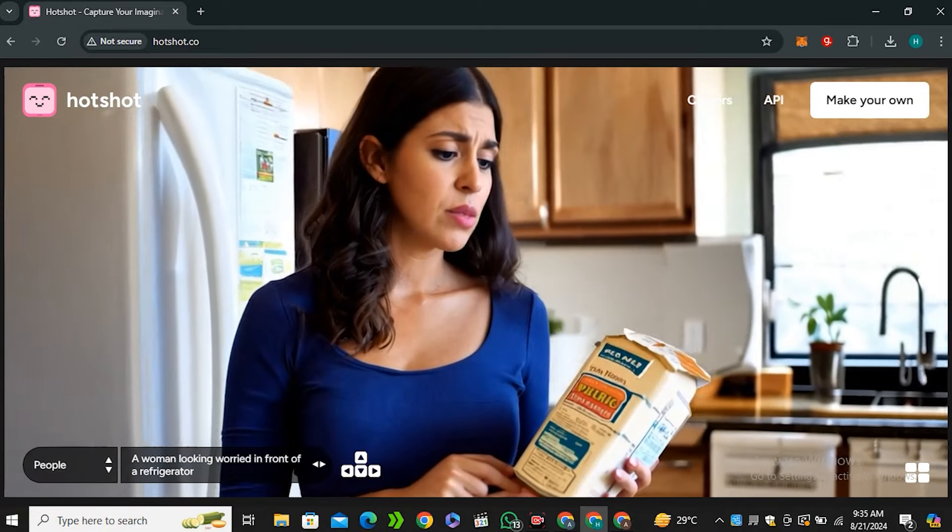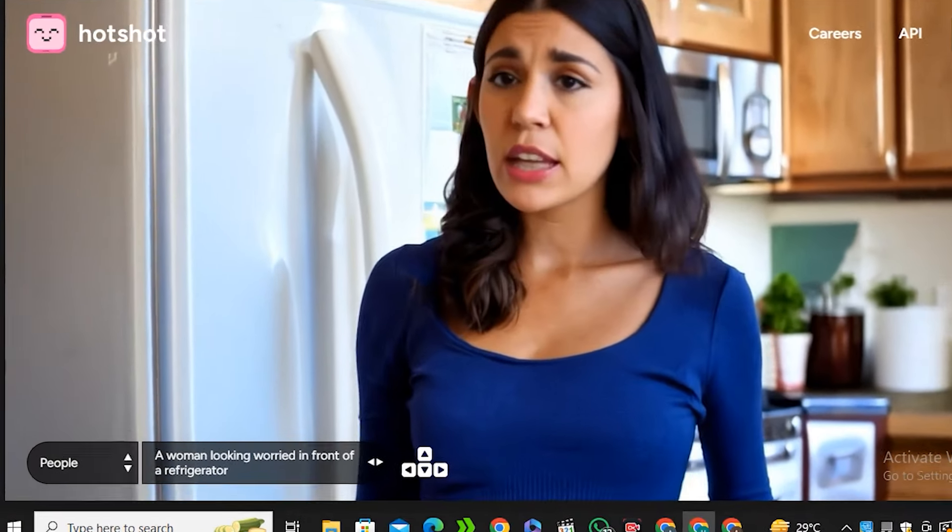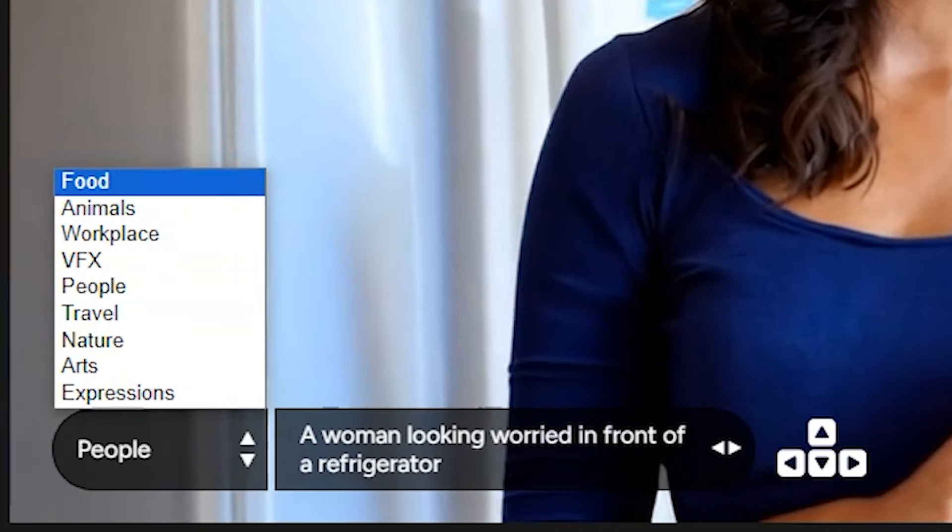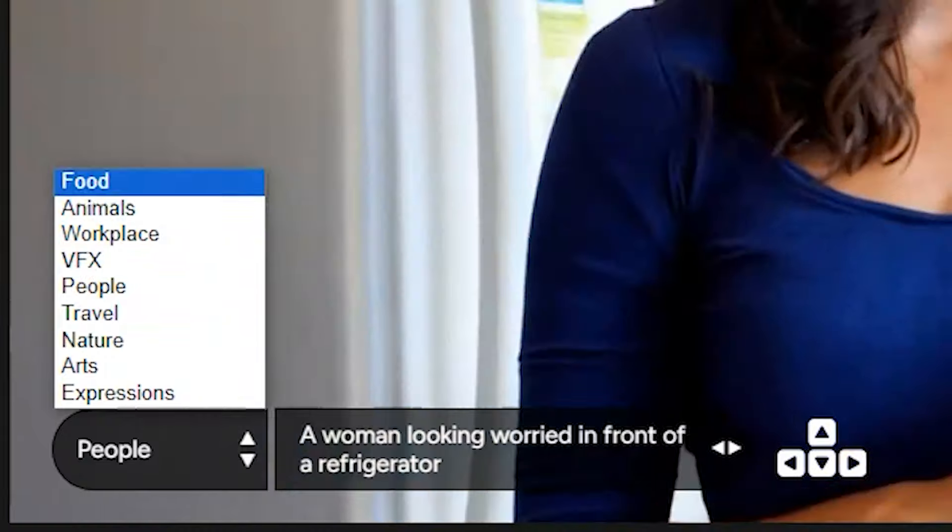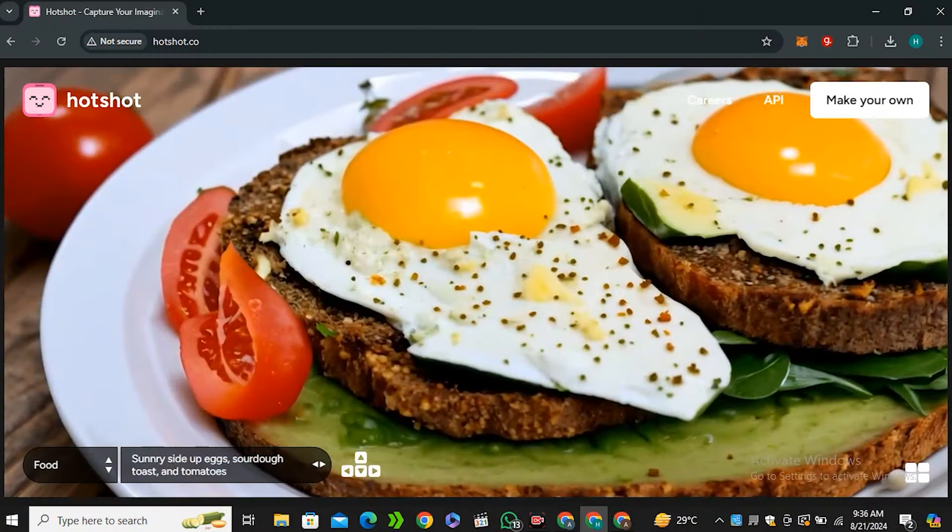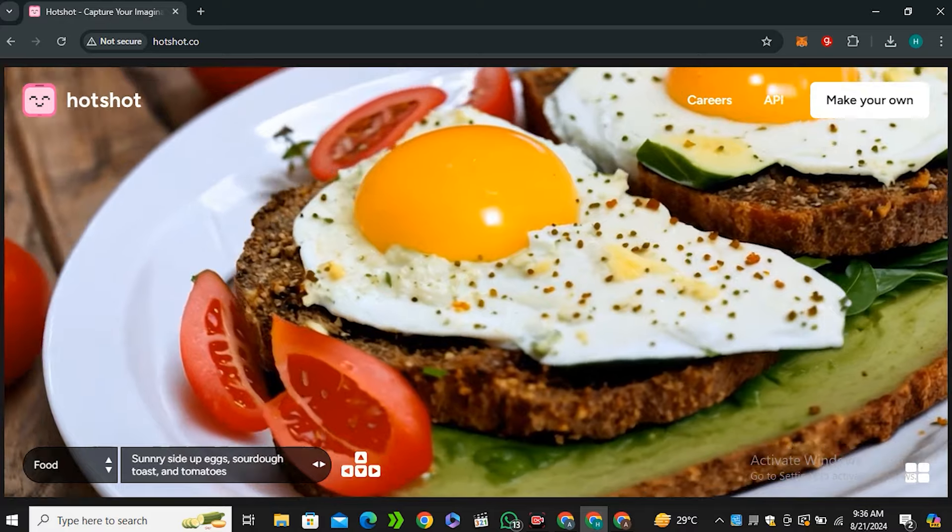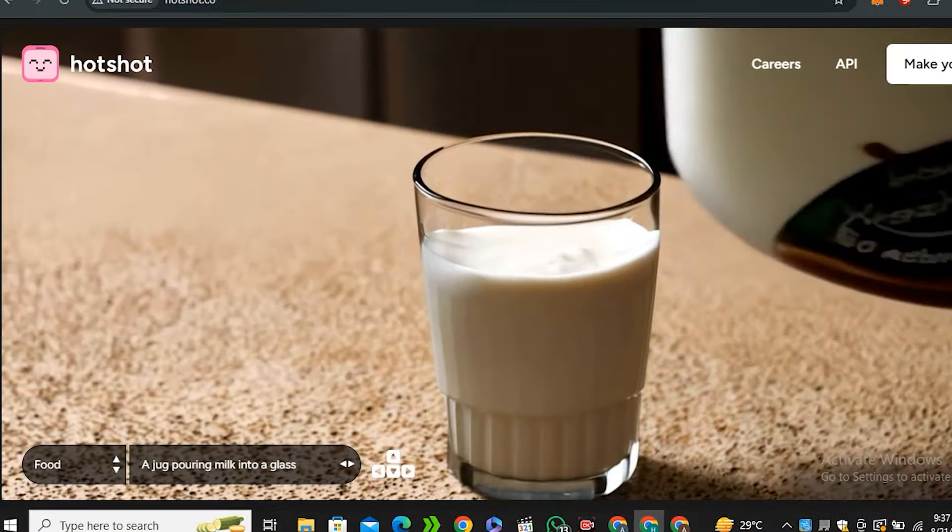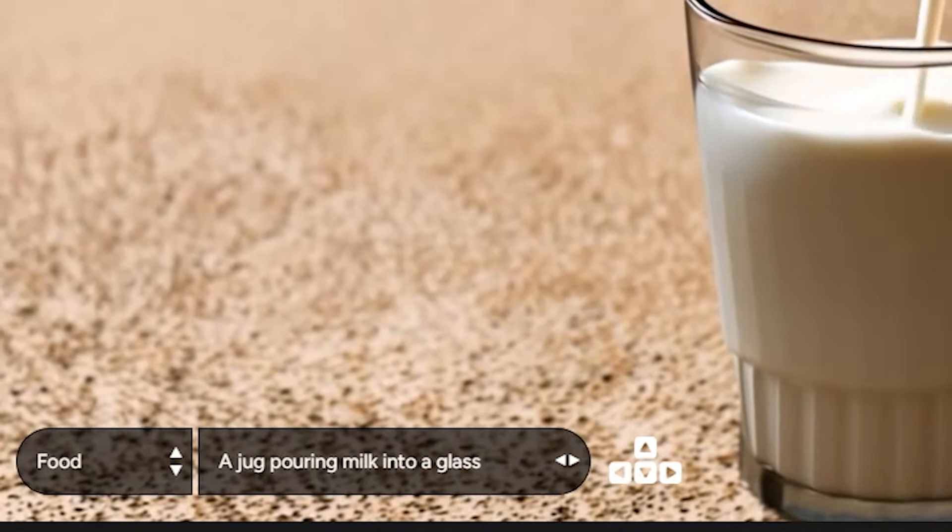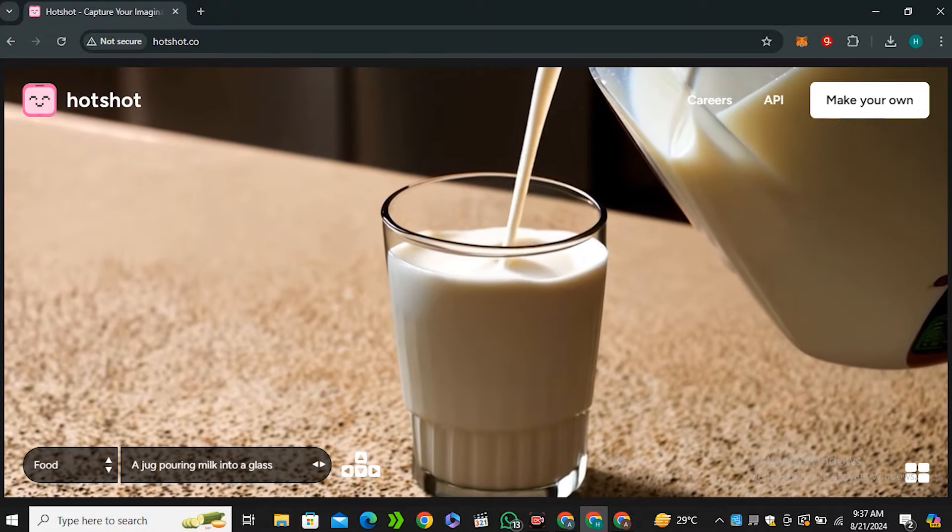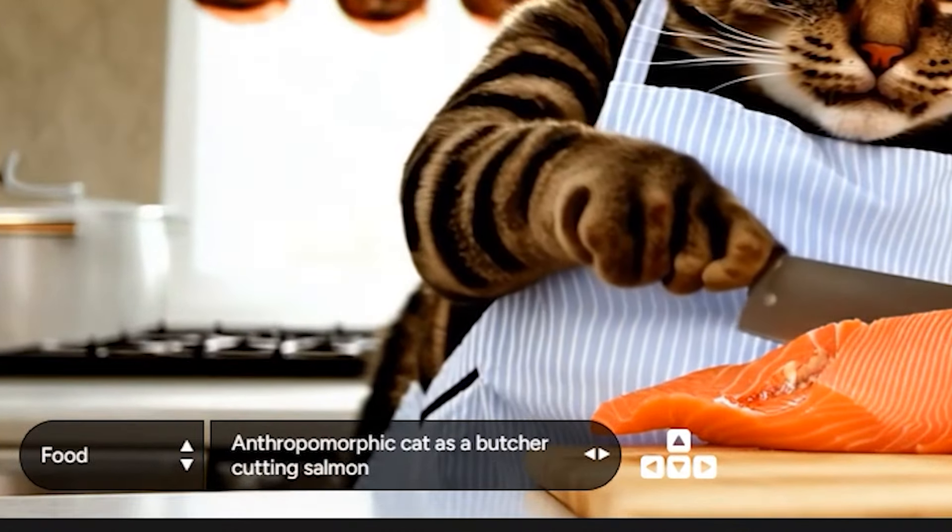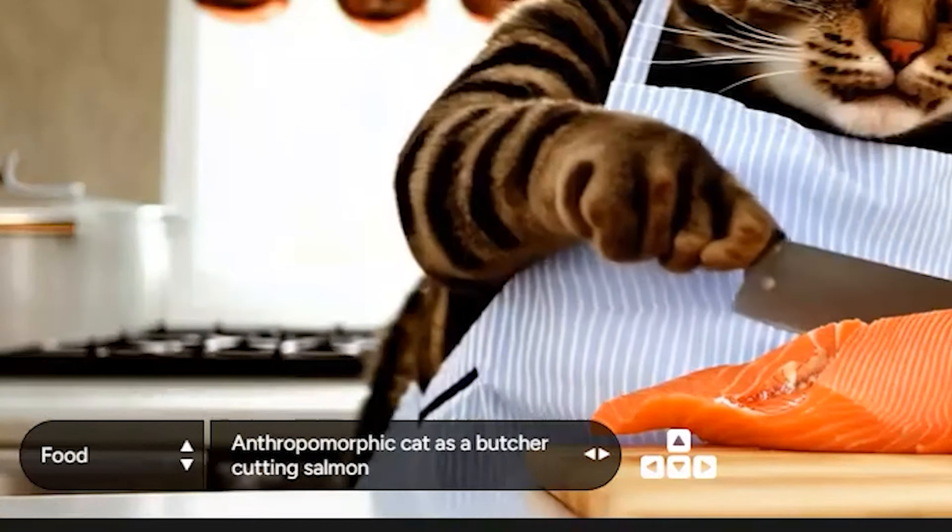You can even classify these videos by category - people, food, animals, workspace, VFX. We're gonna try all of them. Let's go into the food category - it looks very good but not very realistic. Next we have 'a jug pouring milk into the glass,' and this one looks very realistic.